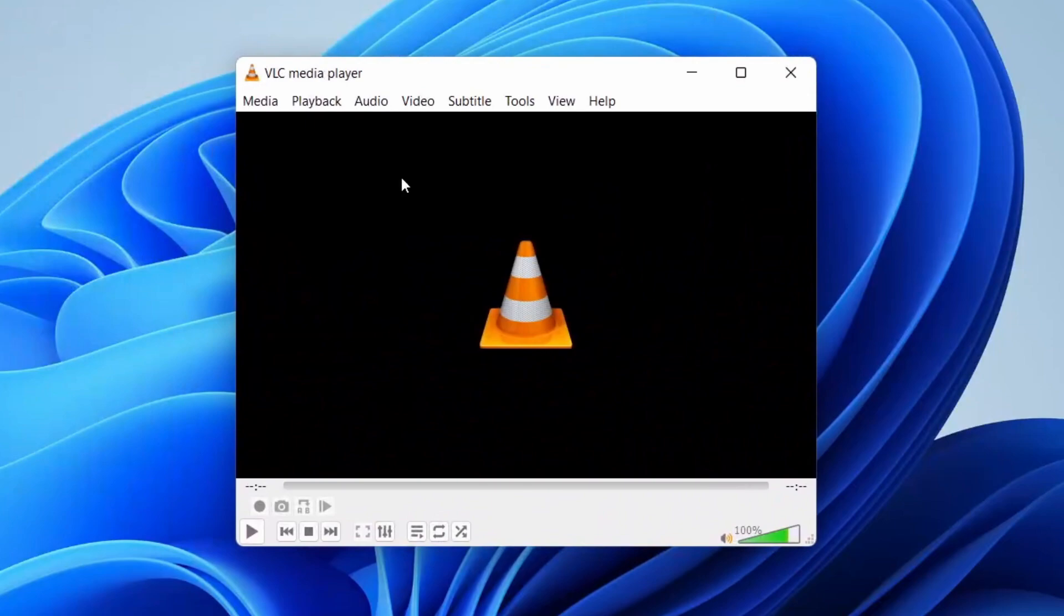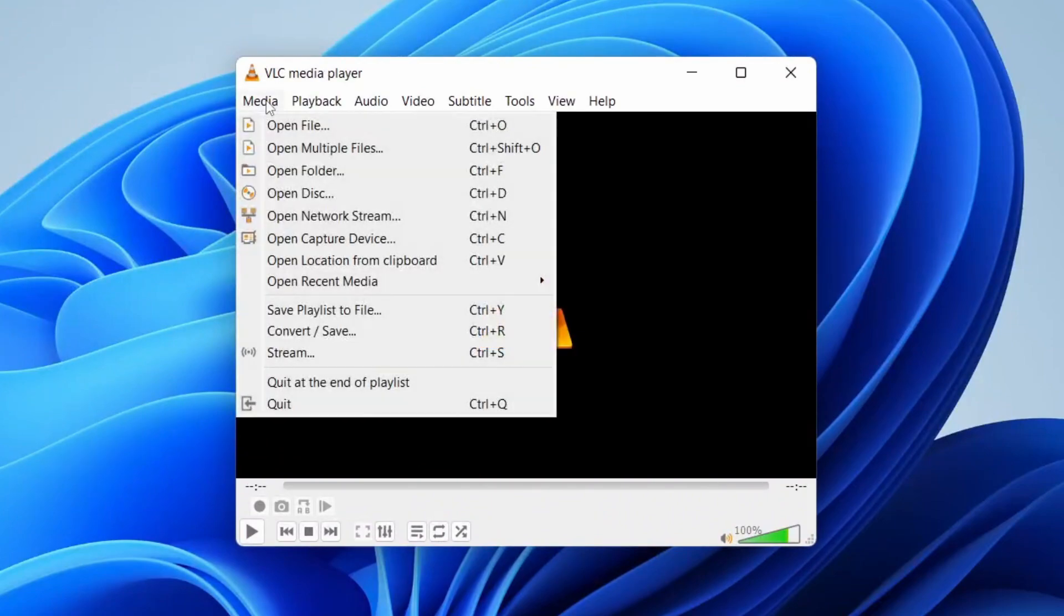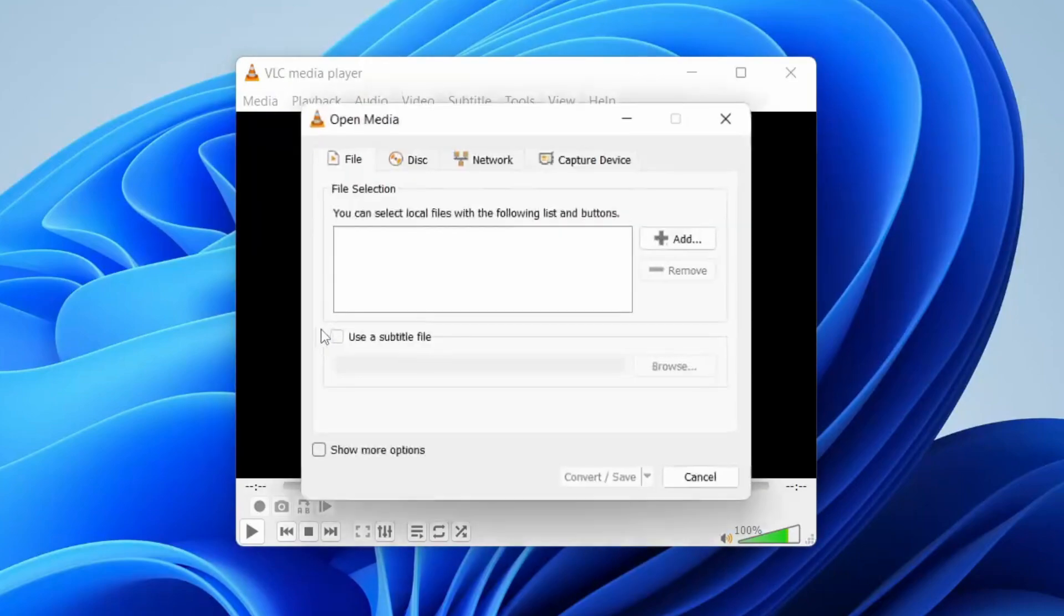What you need to do is go to the top left of VLC Media Player and tap on Media. Then tap on Convert/Save like this, and then we can open media.